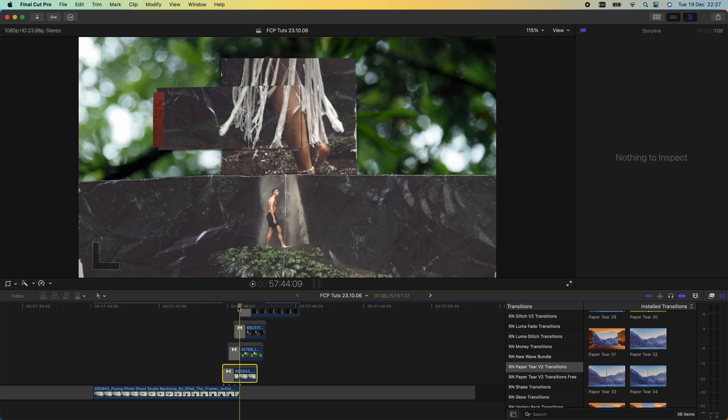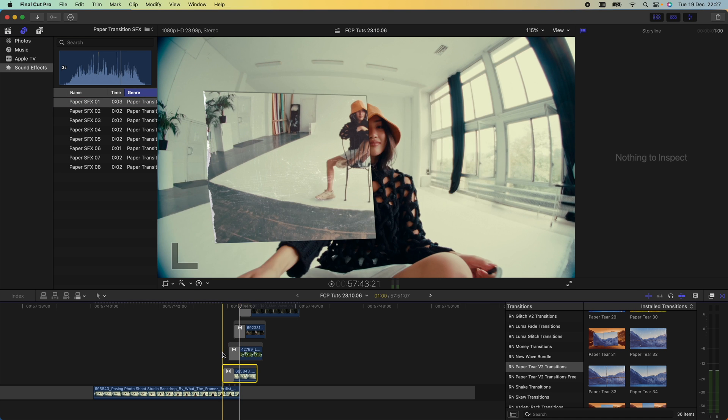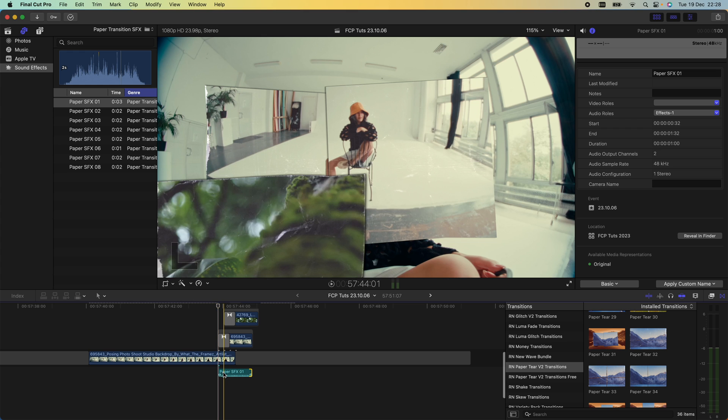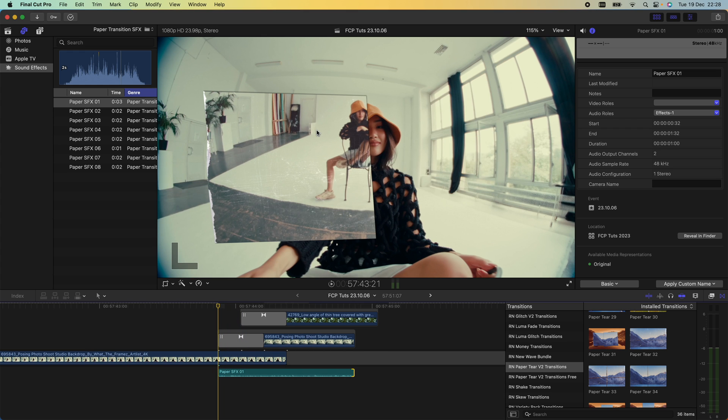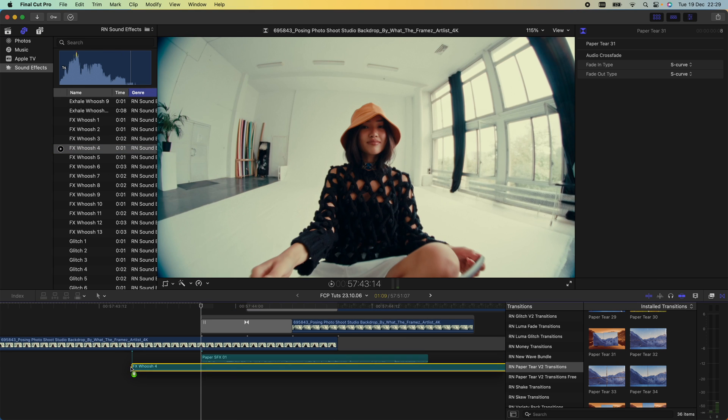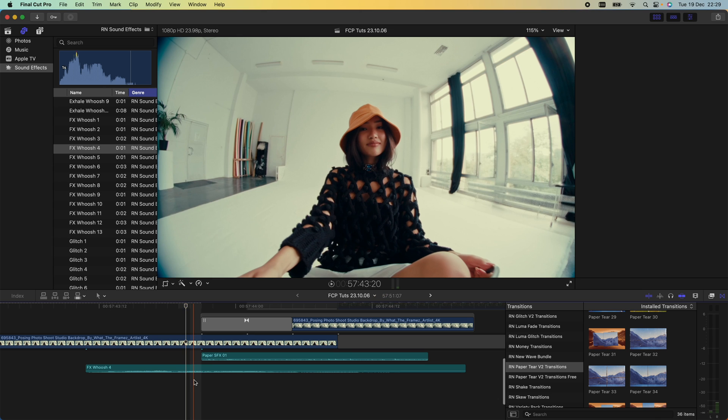I'm going to use a paper scrunching effect—I'll leave this one linked in the description if you want to use it. I'm just going to drag the sound effect onto the timeline underneath so it starts when the first paper texture effect comes on the screen, and then I'm also going to add a whoosh sound effect to tie it all together.